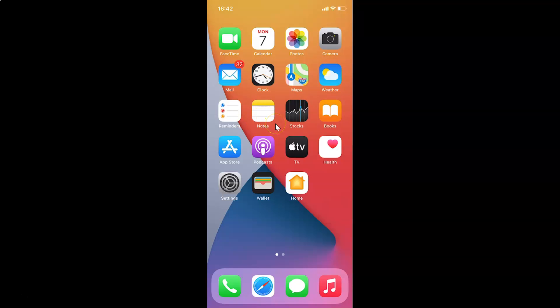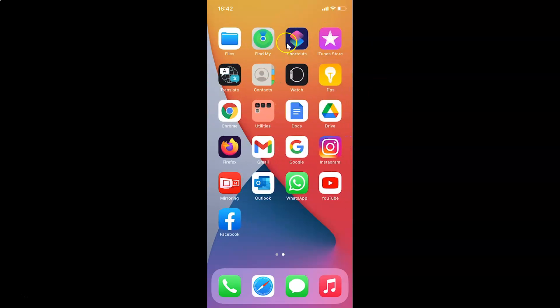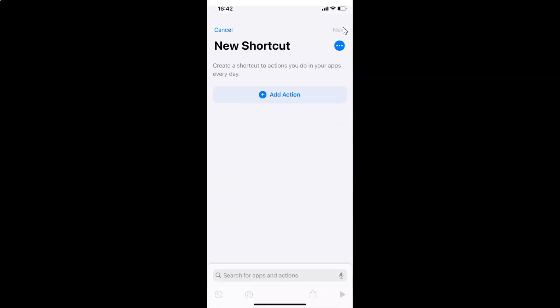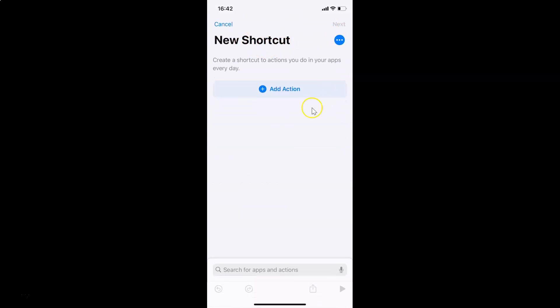In order to create a website or web page shortcut on the home screen on iPhone, you need to find your Shortcuts app and tap on it to open it. Once opened, tap on the plus button in order to create a new shortcut.